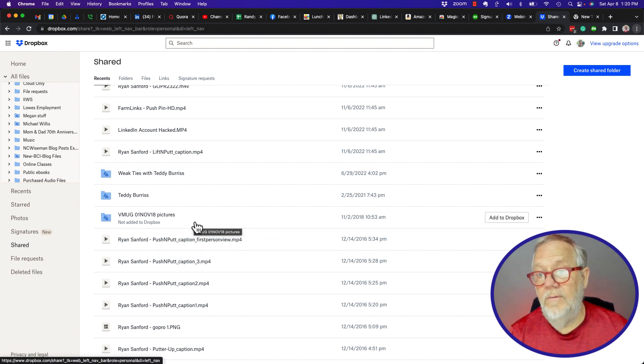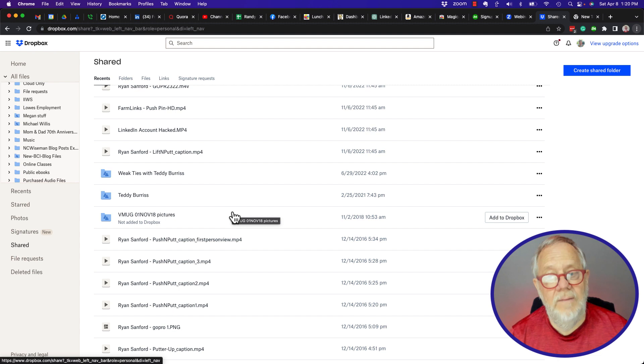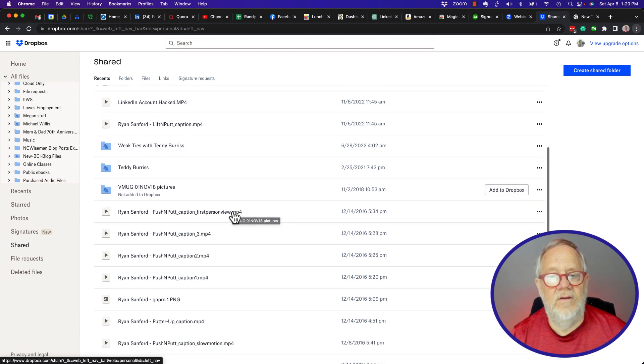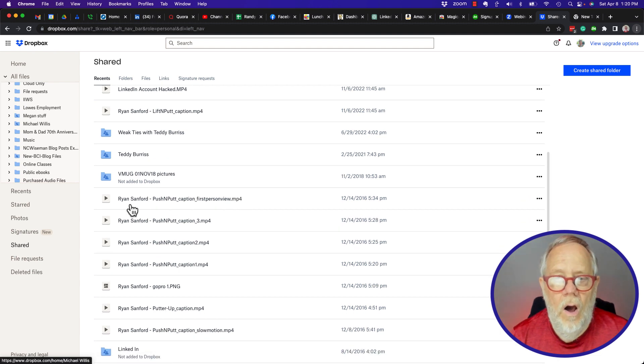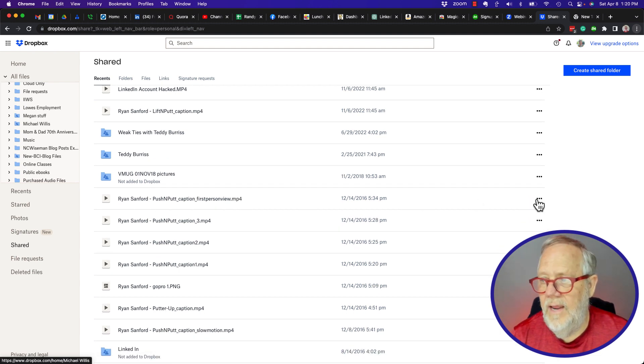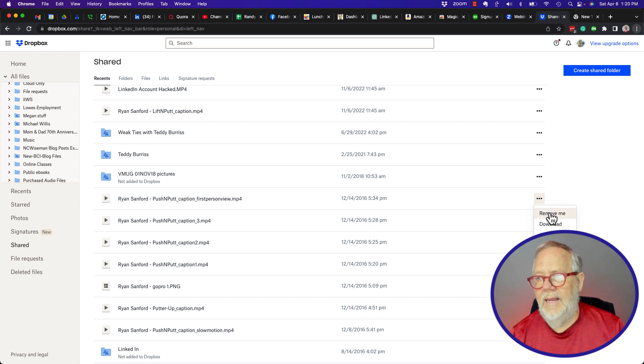But if I want to get rid of them, it's really pretty easy to do. All I have to do is hover over it, hit the three dots right here, and I can say Remove.